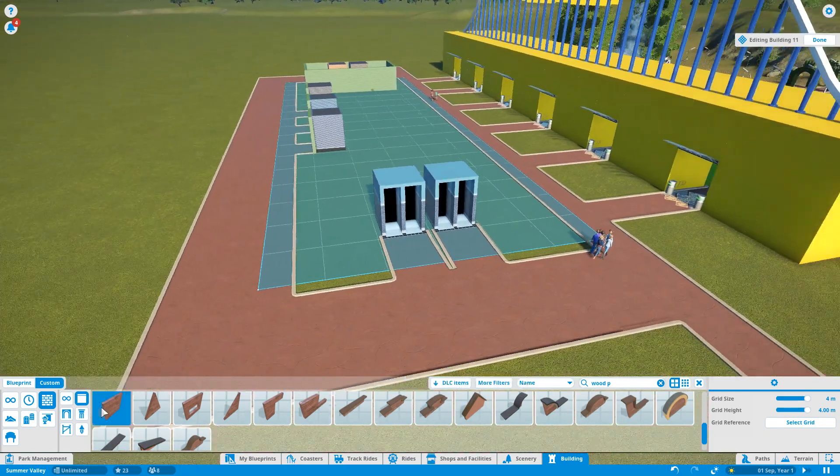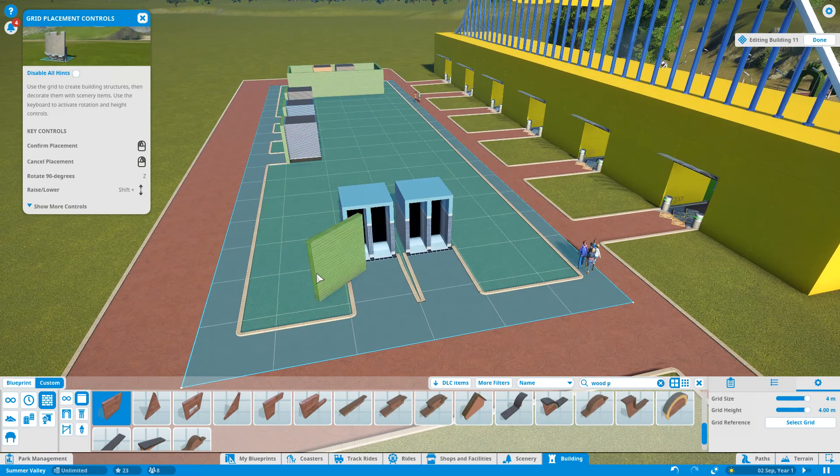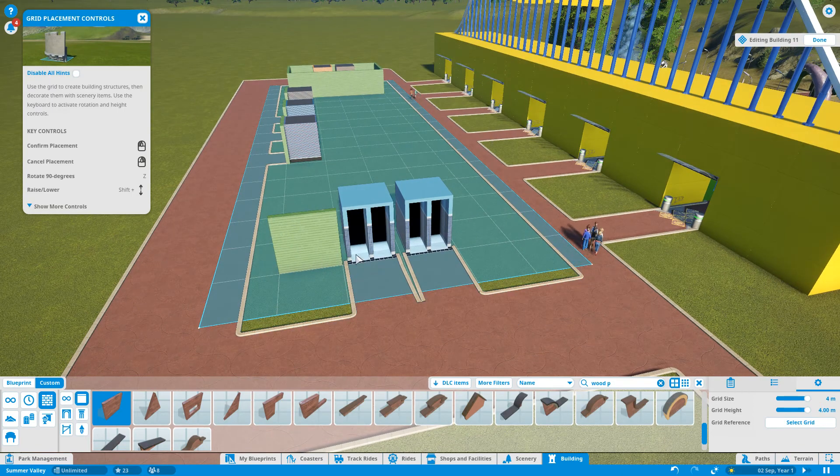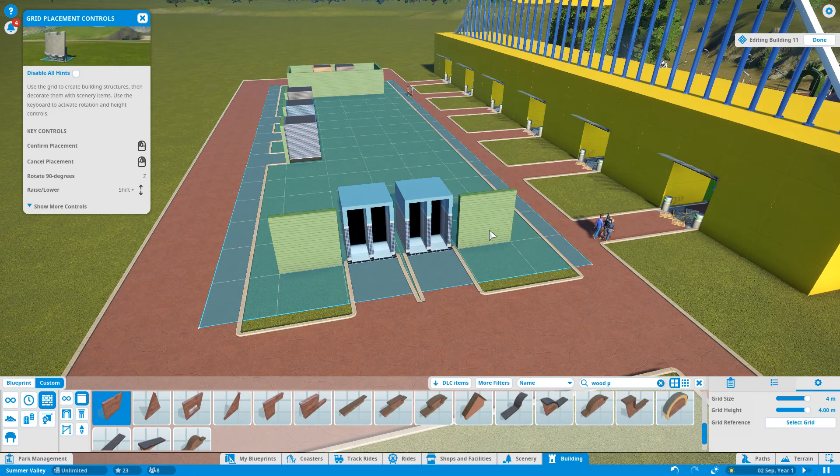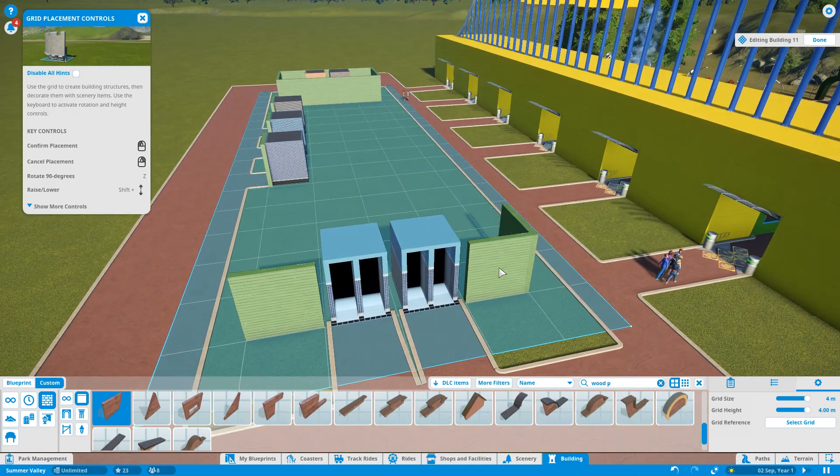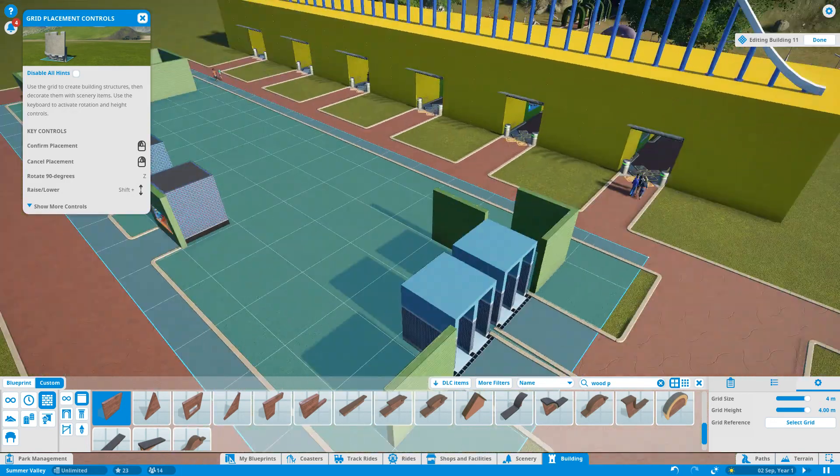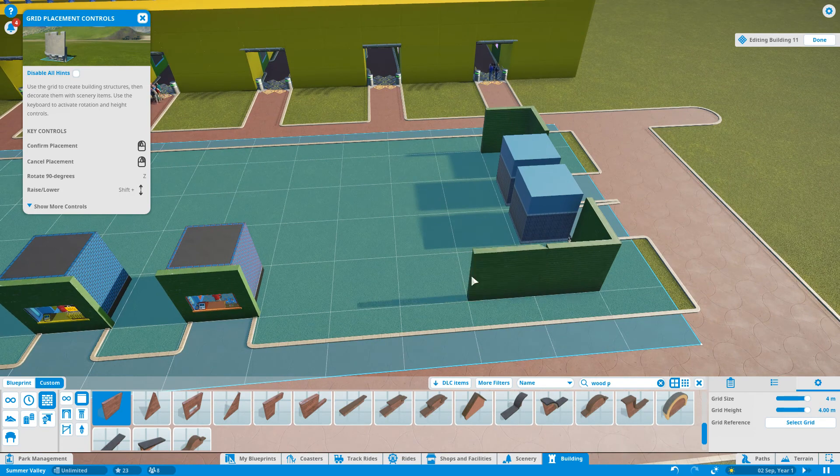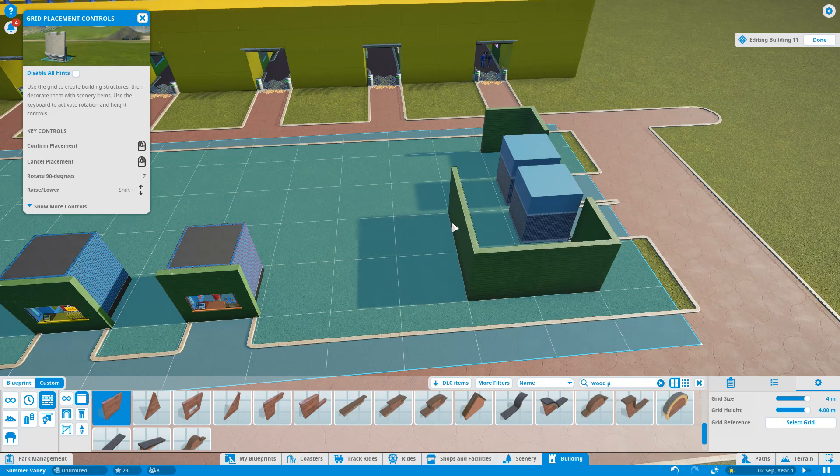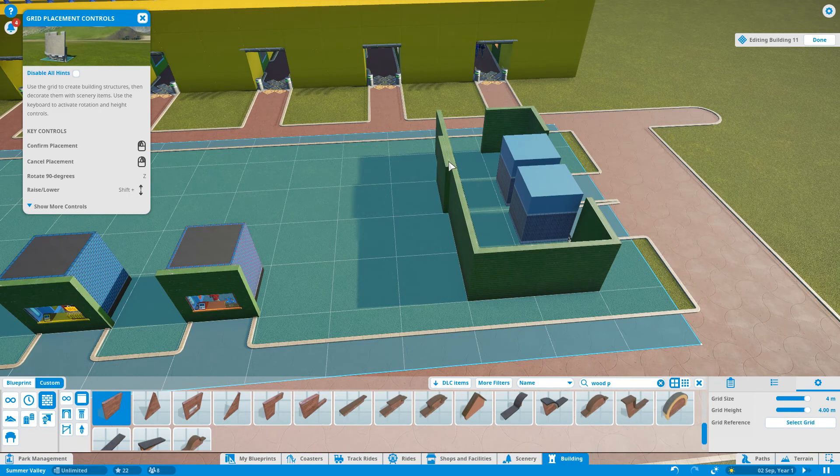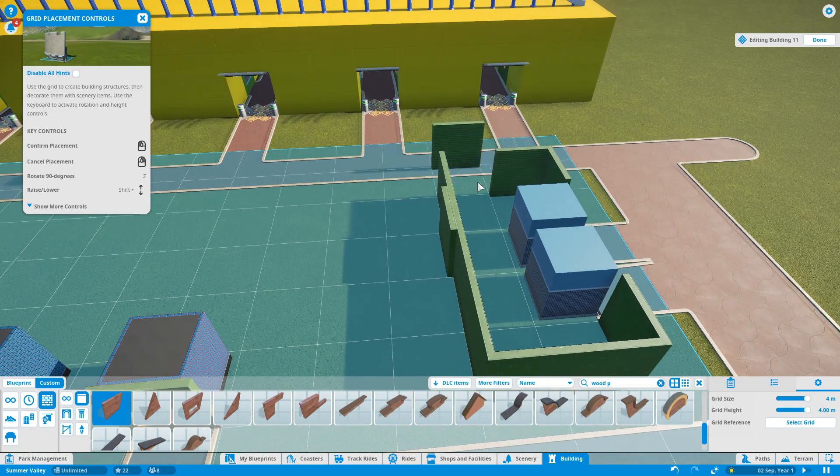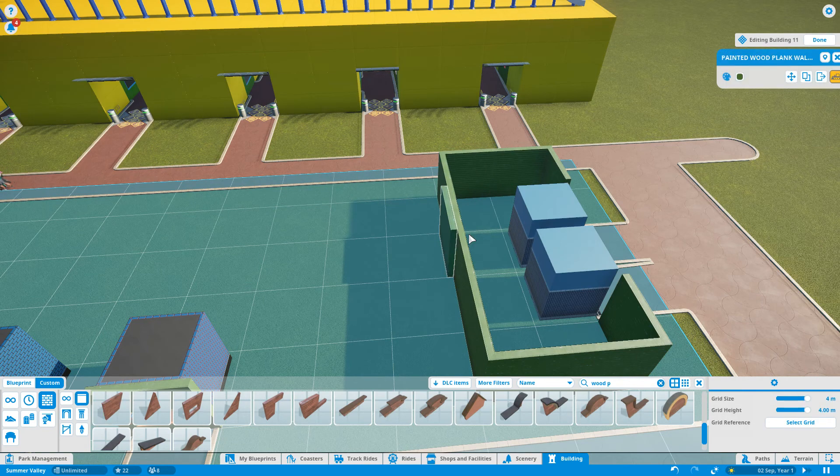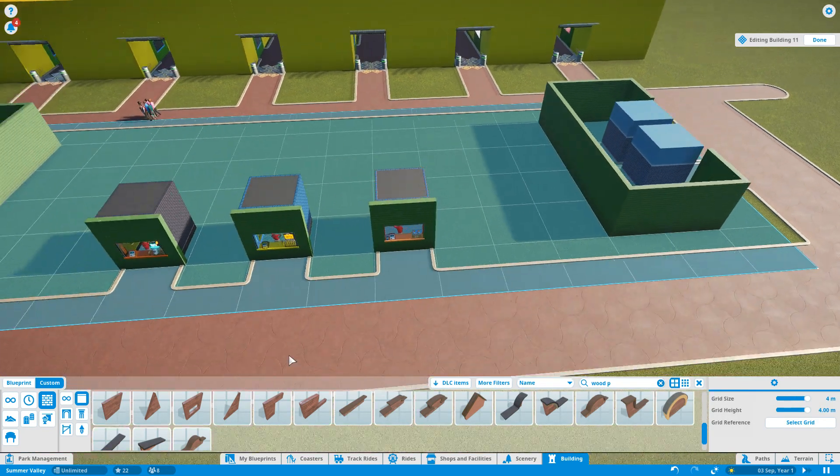Then we're going to do the same over here with the toilets. Again, a bit wider so it does look like a whole toilet block, as opposed to just, you know, whatever. Whoops. Let's get rid of that. Let's get rid of that. There we go.